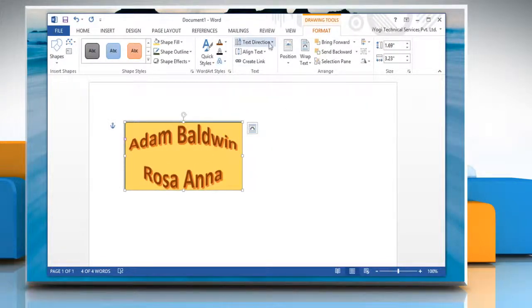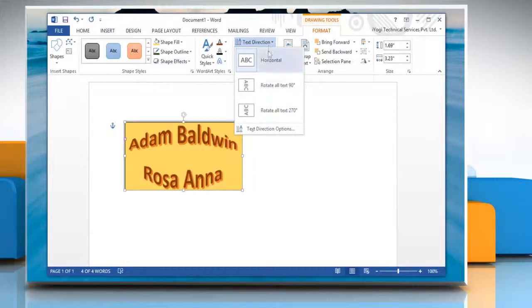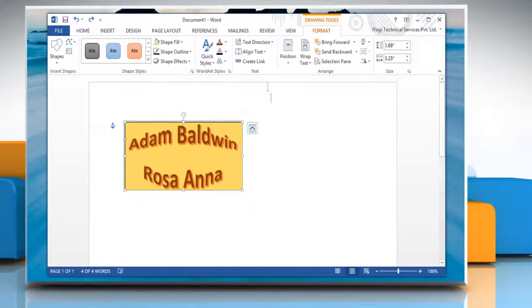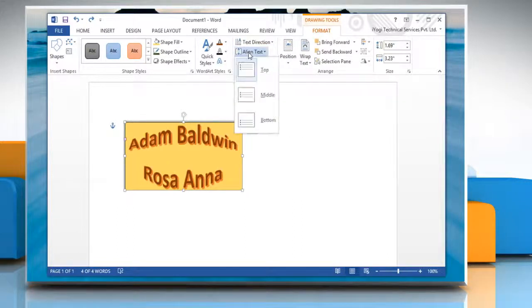Or, under the Text group, you can set the text direction and align the text the way you want.